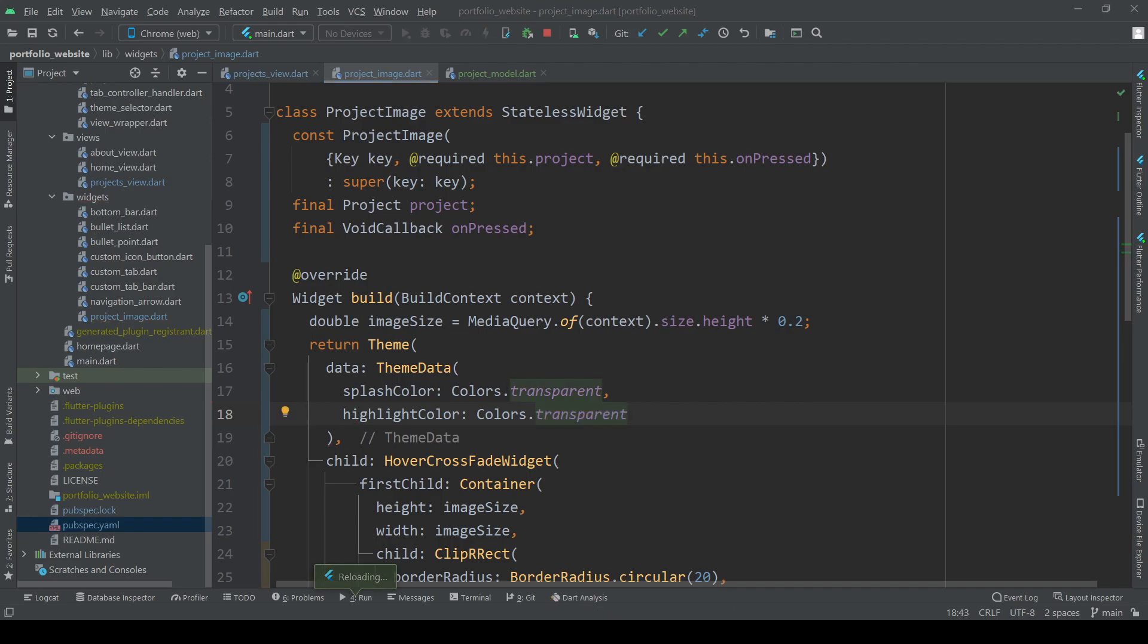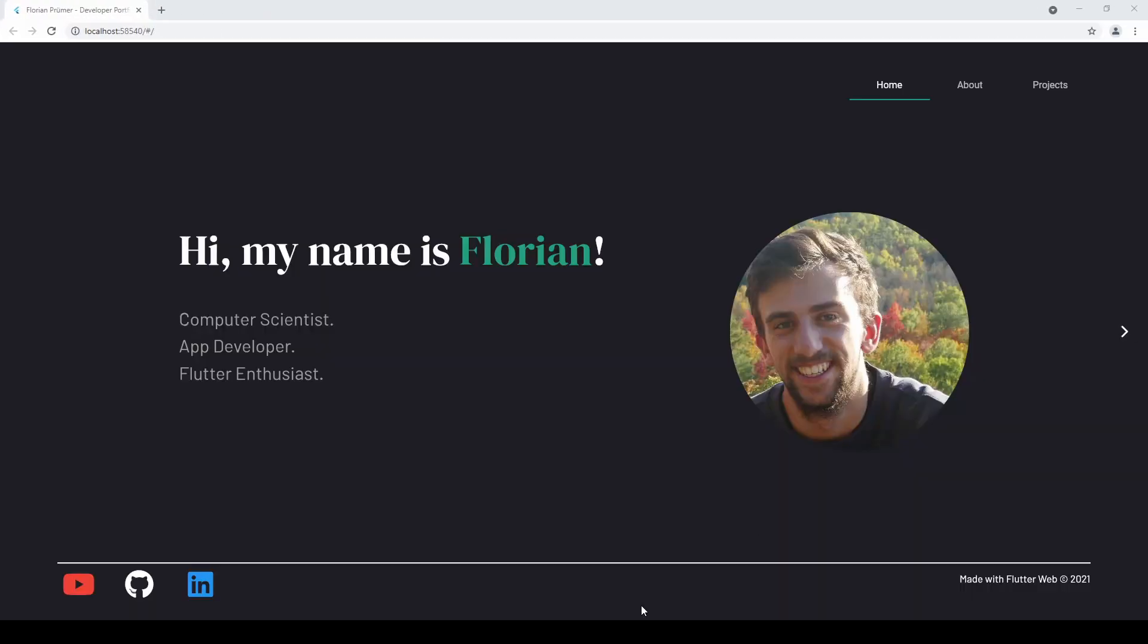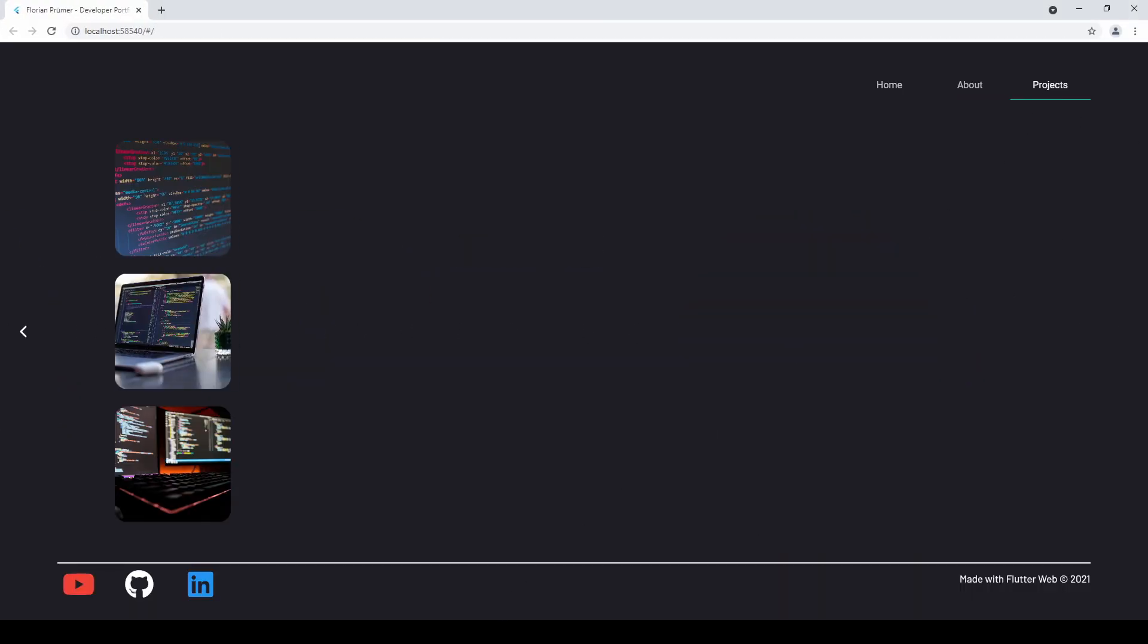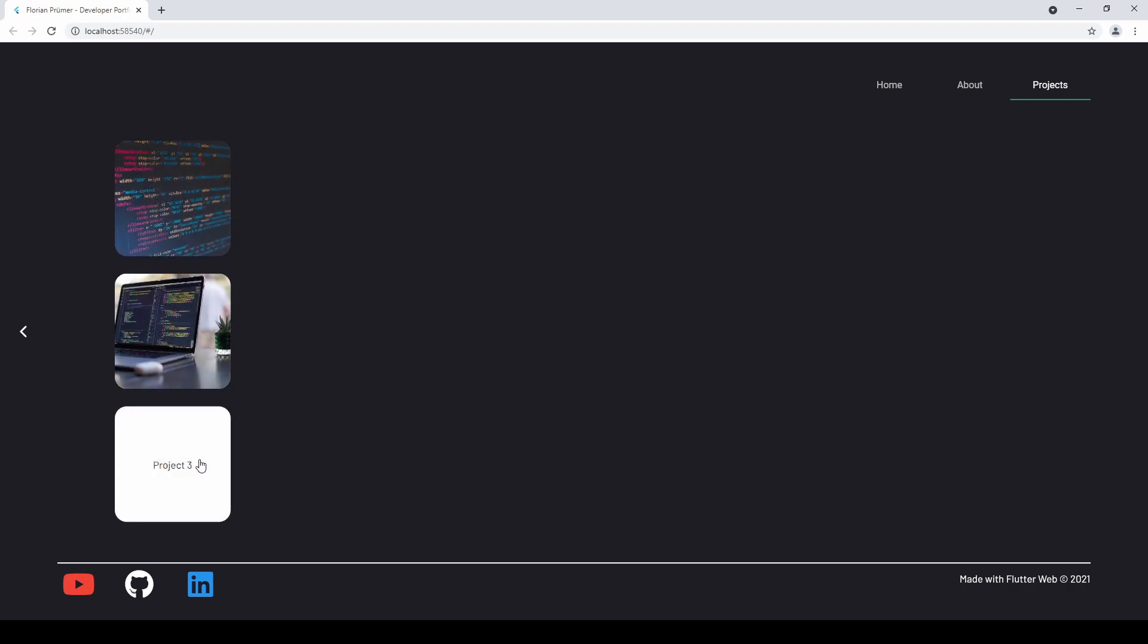Once finished we can restart the page and now see our images. Once we hover over them the project title shows up just as expected.